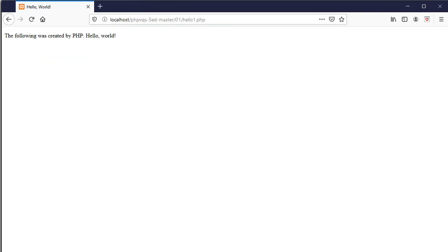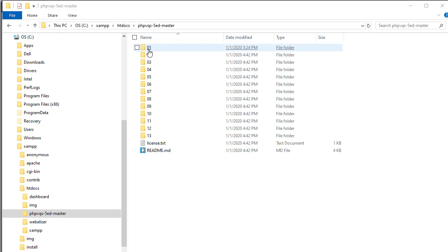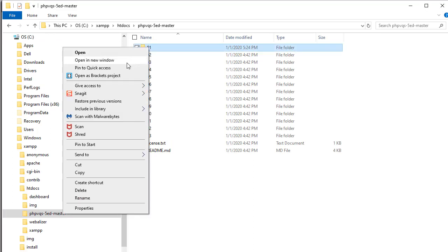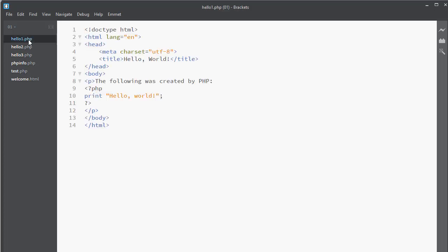So how do I learn what these files are doing? I am going to right click on the folder and open it as a brackets project. This is the code editor I am using. I can see all of the files. If I click on the first one, I can see the PHP code.